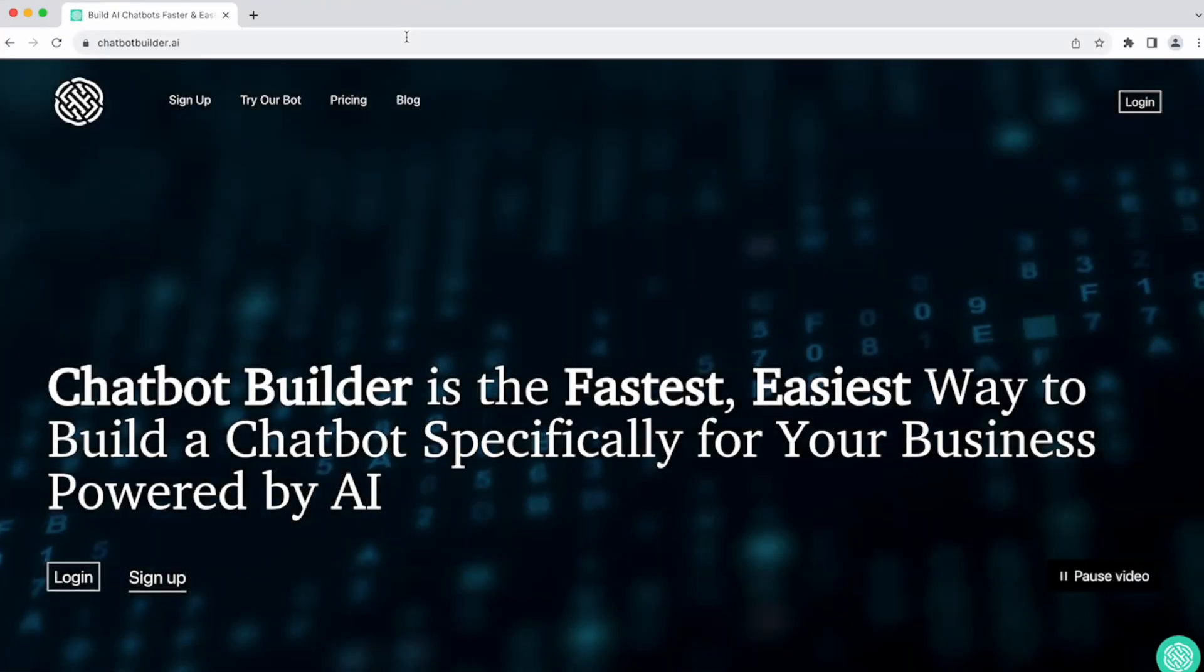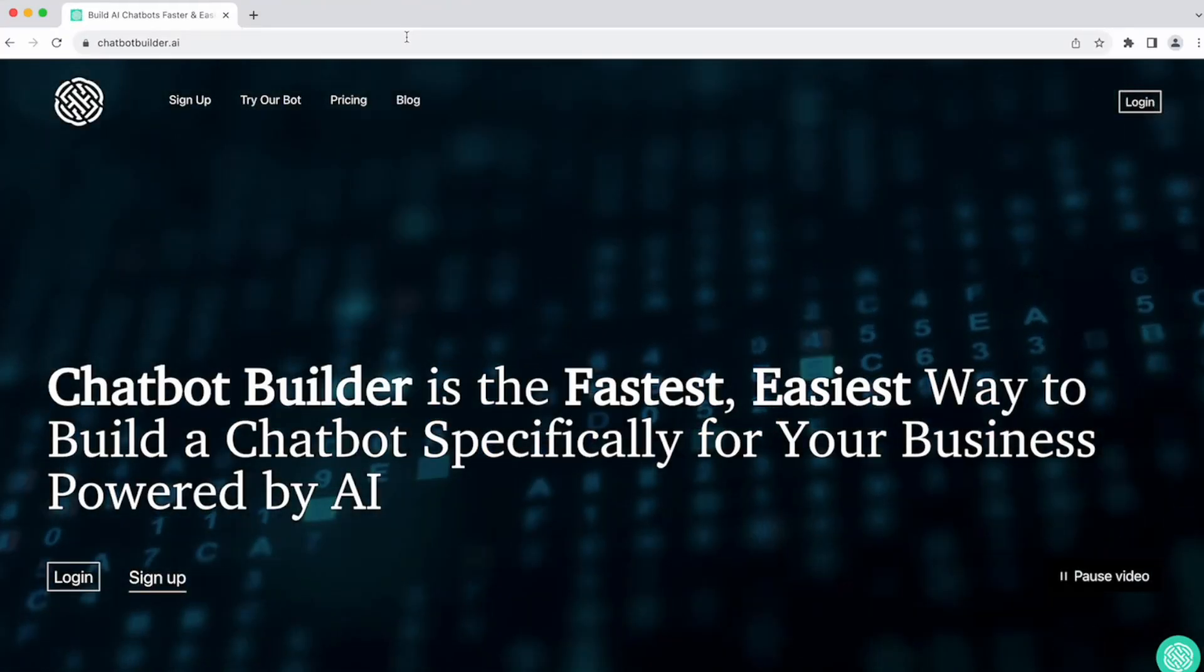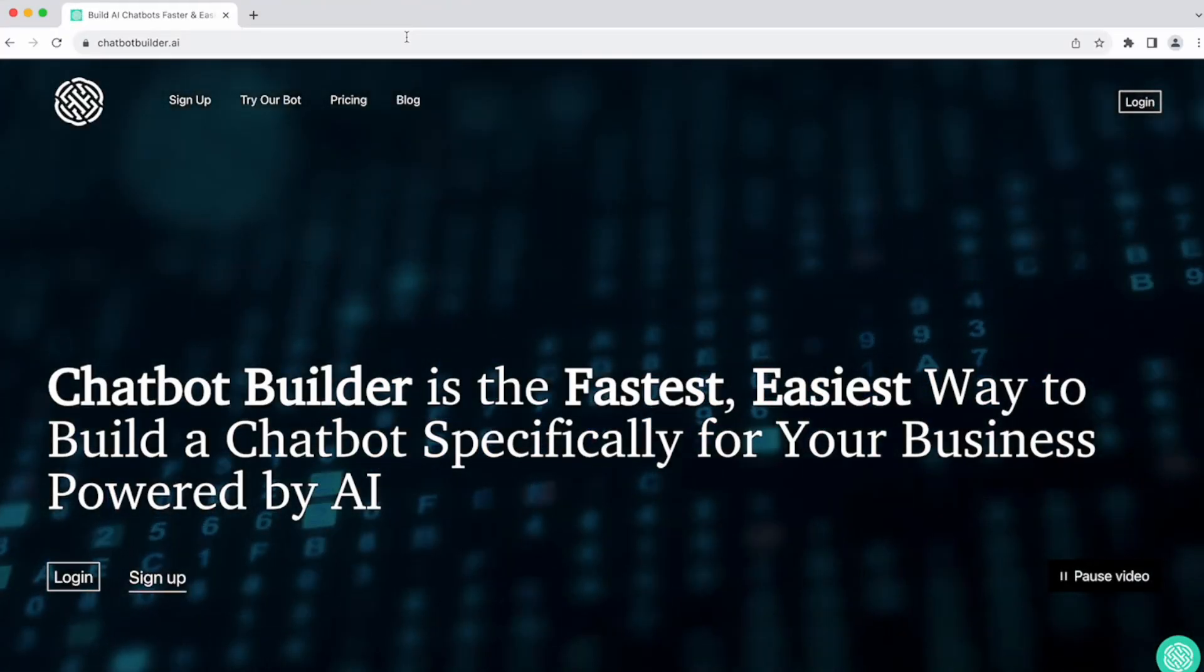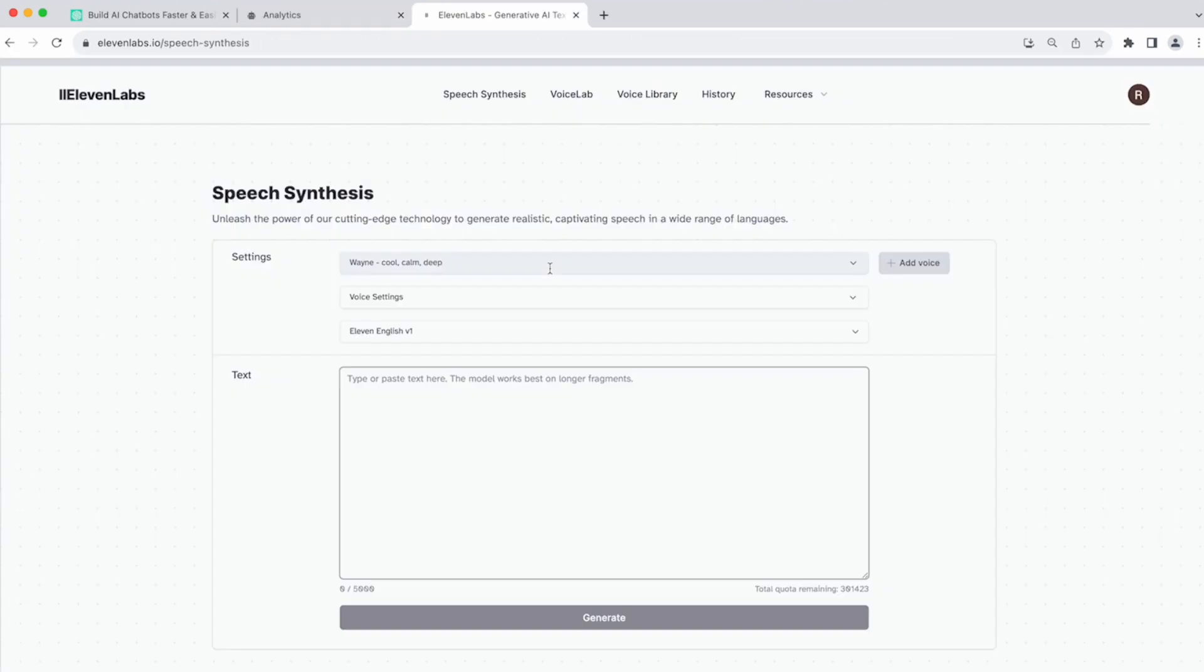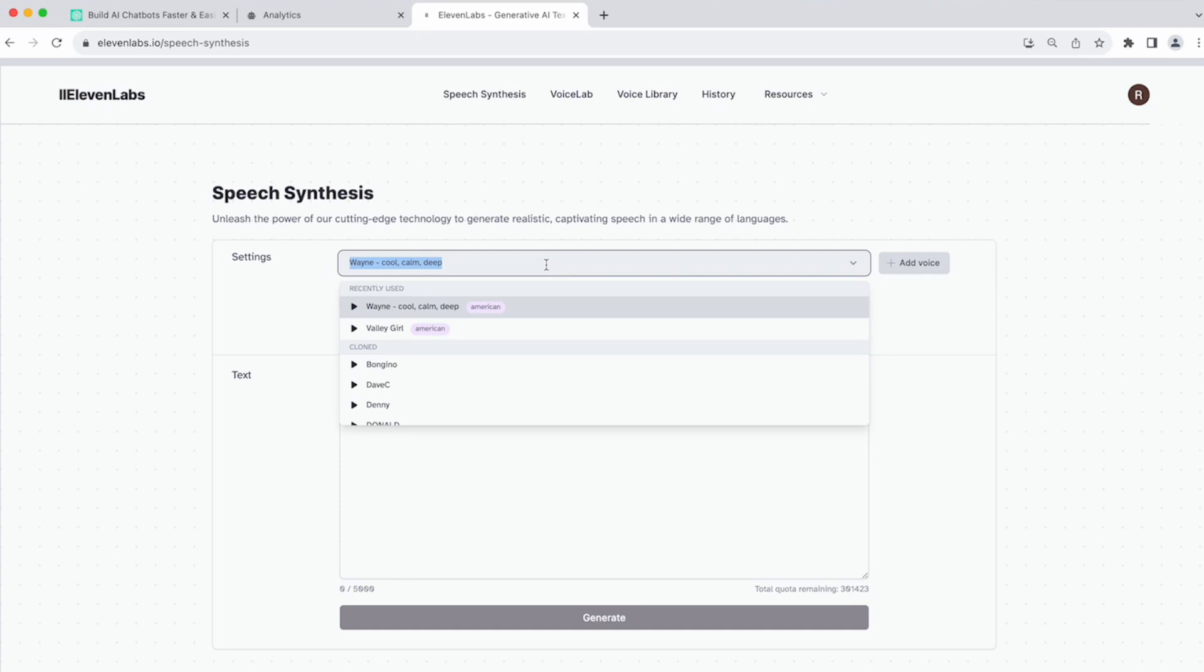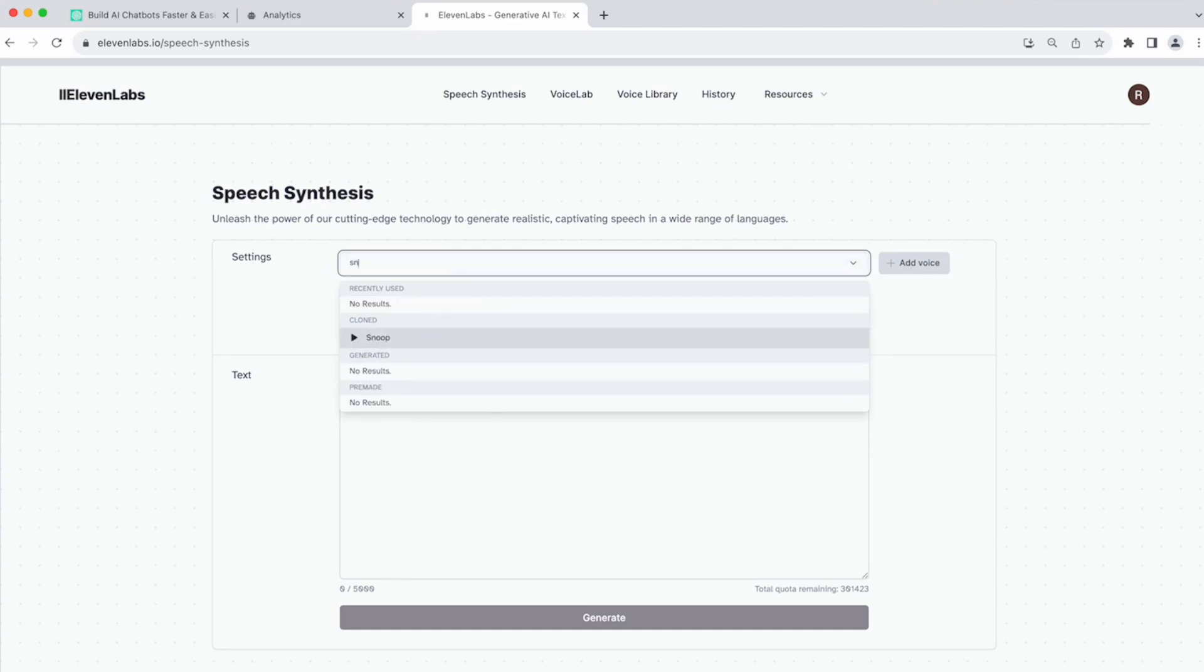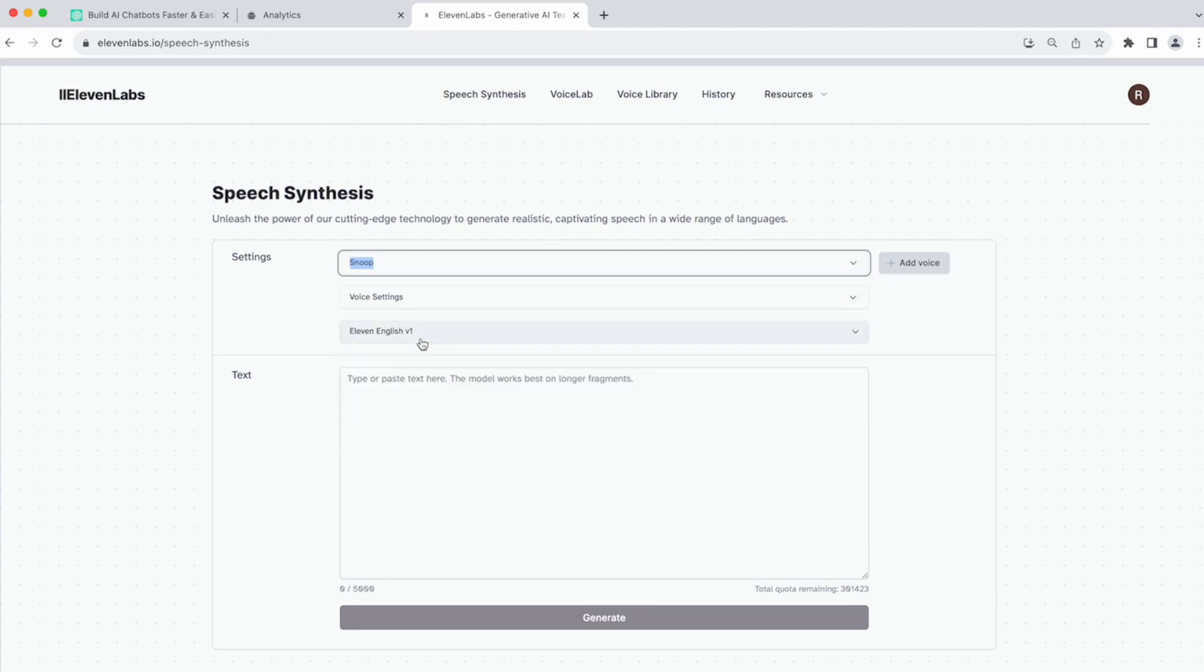First, you're going to head on over to chatbotbuilder.ai. Choose the channel that you want to start with. In this case, let's just choose web chat. We'll name this SnoopBot AI. The next thing that we're going to do is head on over to Eleven Labs. I'm already signed in, and I can see that all my voices are made. I already have a SnoopBot voice that I've created.